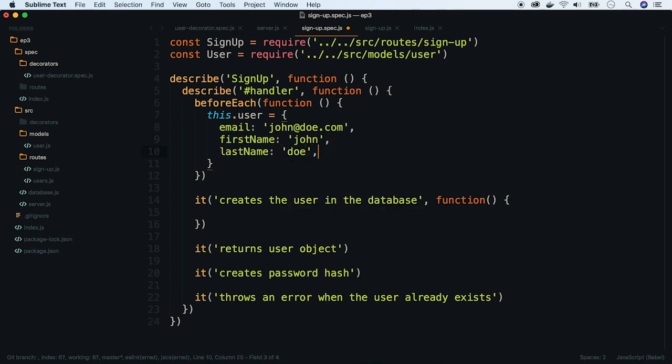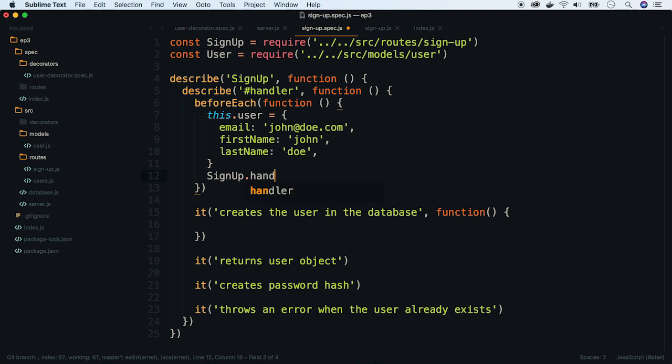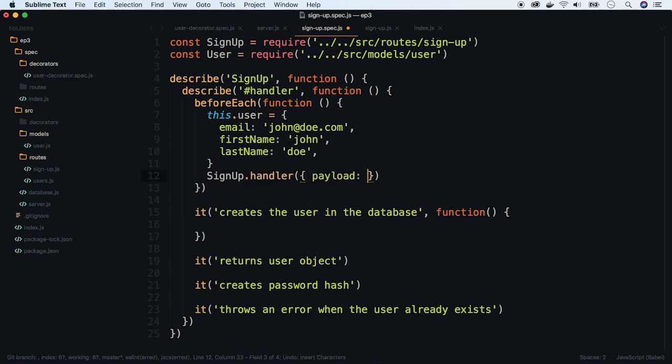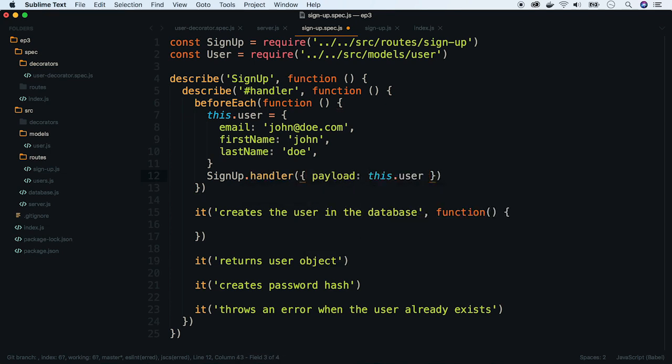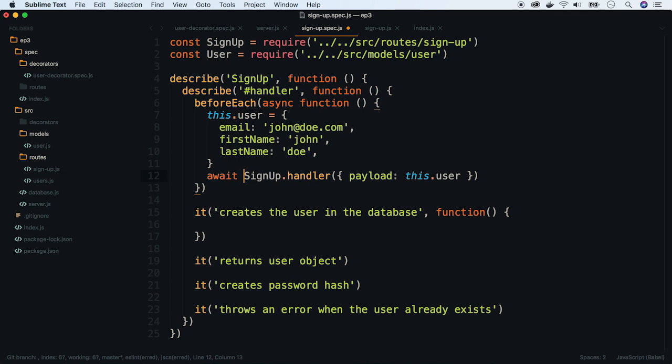Invoke the handler with the payload. Handler is an asynchronous method, so we have to add async await statements to our test function.